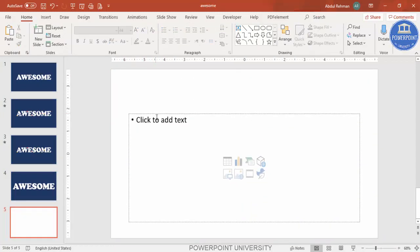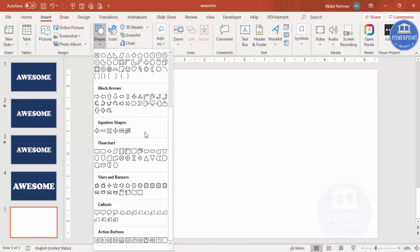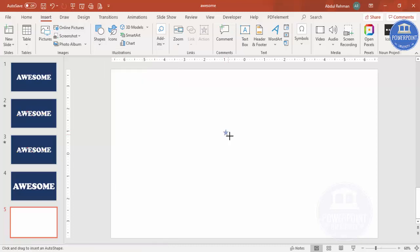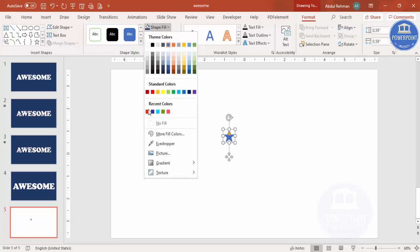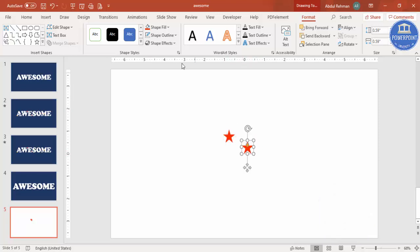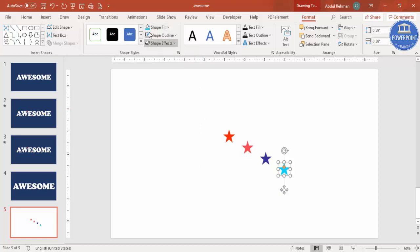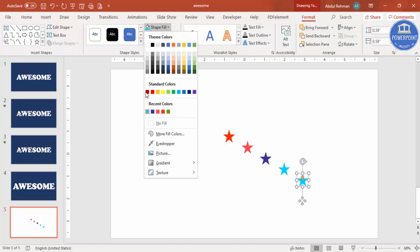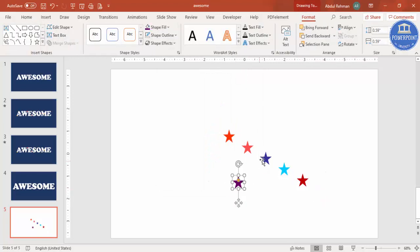Go to Insert > Shapes — you have a variety of shapes to choose from for your motion graphics background. I'm going to use some stars. Hold Shift while drawing the star to keep it proportional. Set shape outline to no outline and give it a color. Press Ctrl+D to duplicate, then give each copy a different color — for example, blue, red, and so on. Randomly place them around the slide.